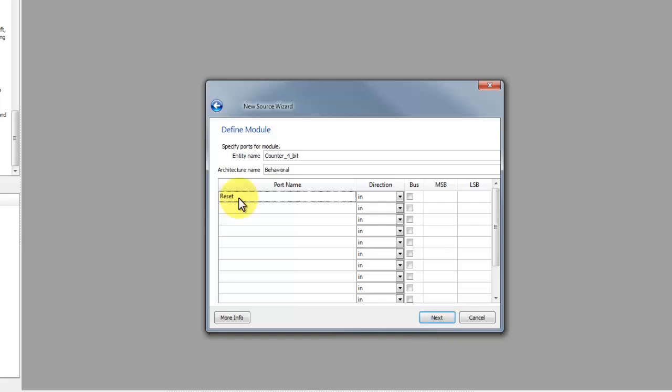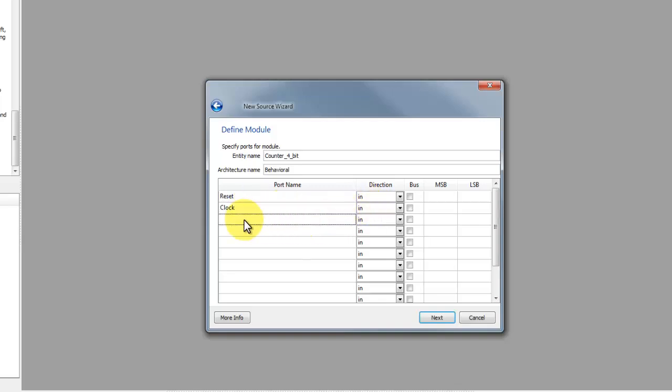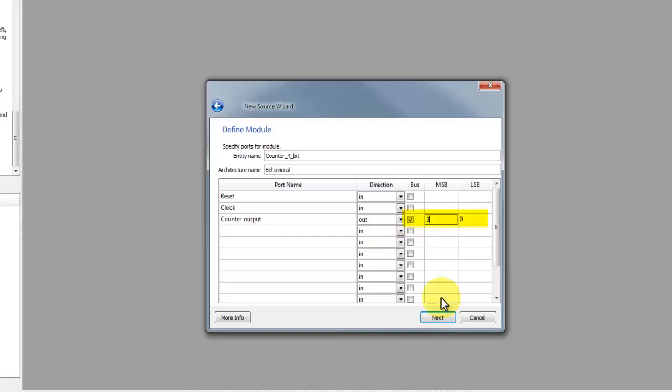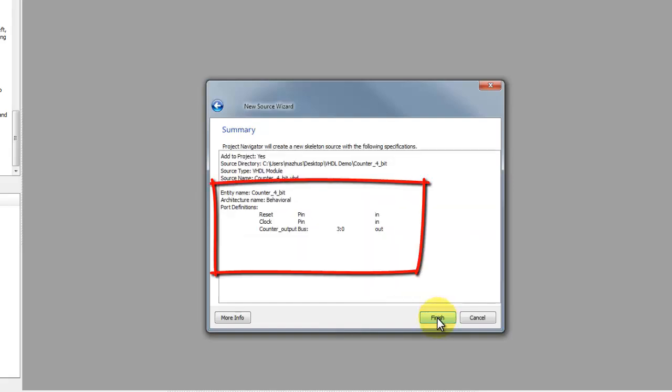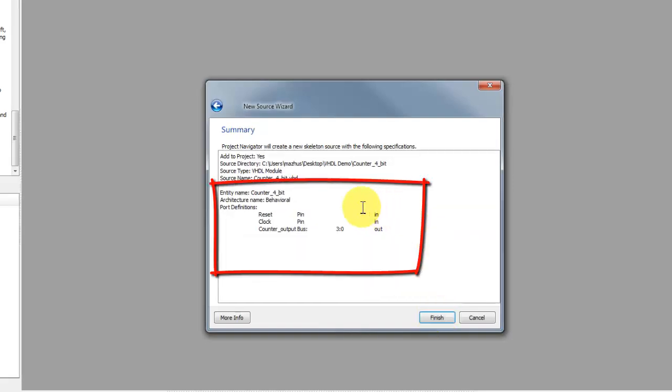The 4-bit counter needs to have a reset and clock as input and counter value as output. Select the check box for bus to get 4-bit output signal. Specify the most and least significant bits. Click next and now you can see the complete port definition. Now click finish.